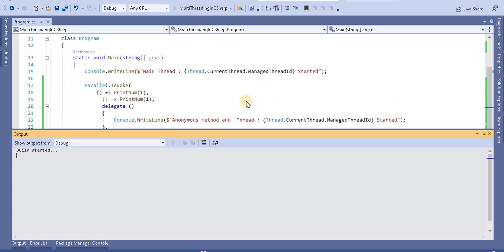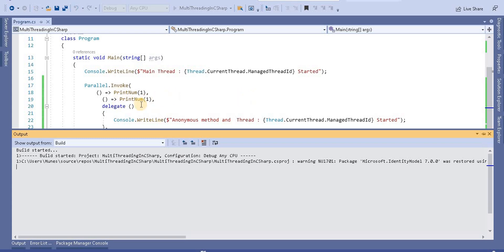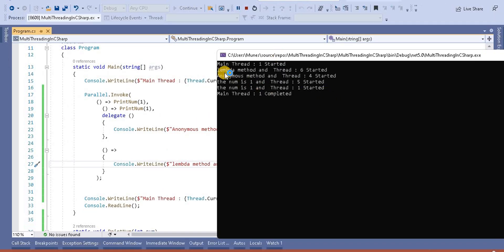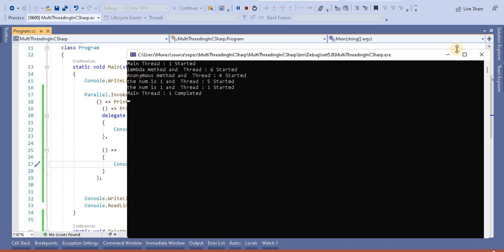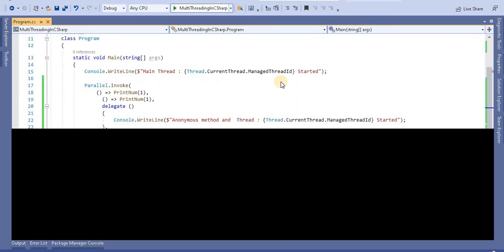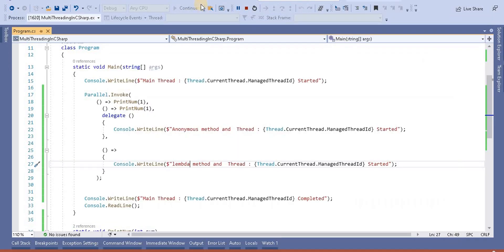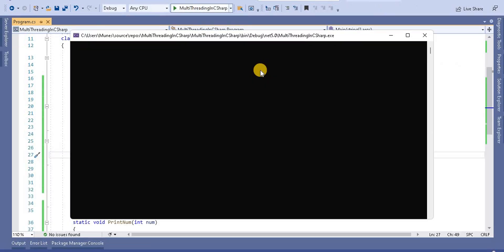Now if I run this application, it will run all these methods in parallel. We can see it first prints the lambda, then the anonymous method output, then the number, then the other method. It does not guarantee sequential execution since we are using parallel programming — the order of execution may change each time the application runs.